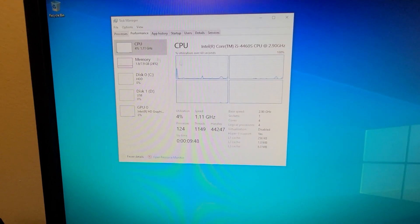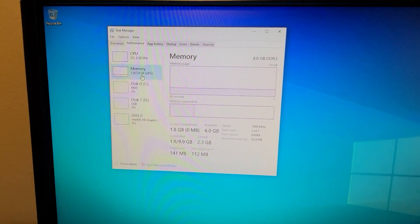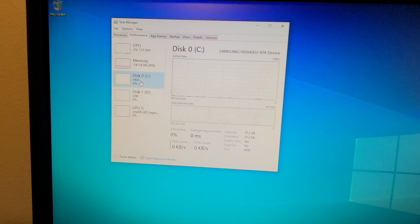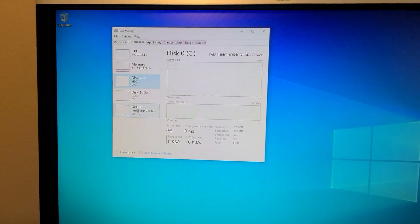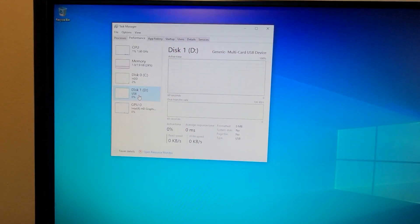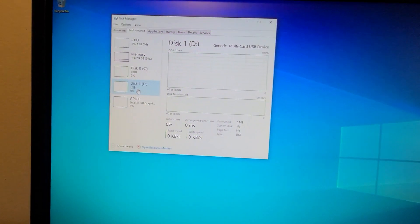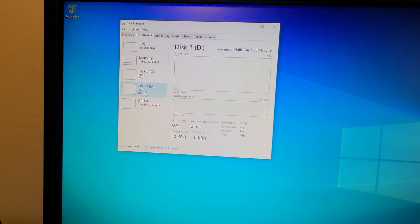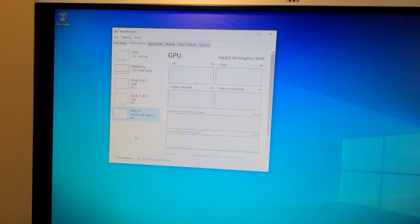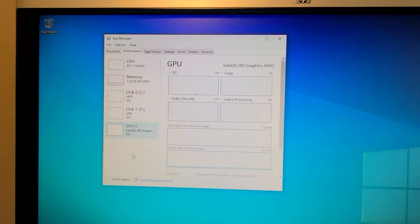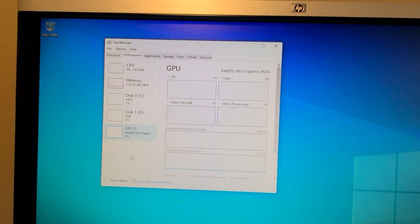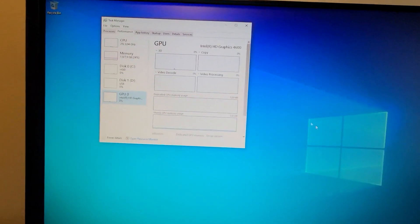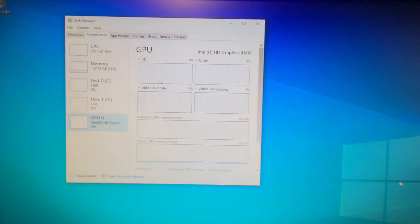Right now I have 8 gigs of RAM in it. The hard drive is my test 40 gig hard drive. This is for the card readers in the front, says USB. Graphics is Intel HD 4600.